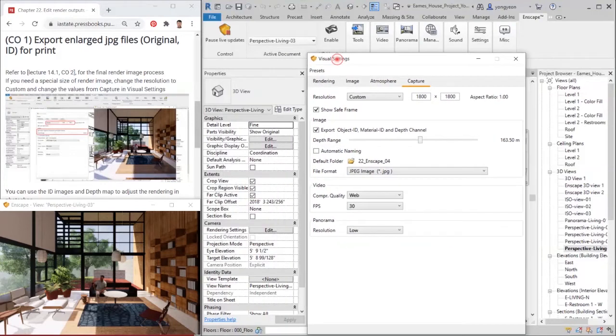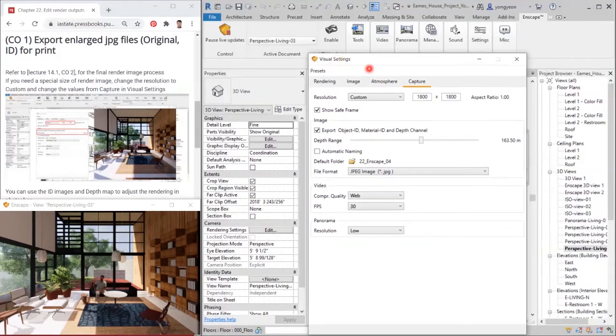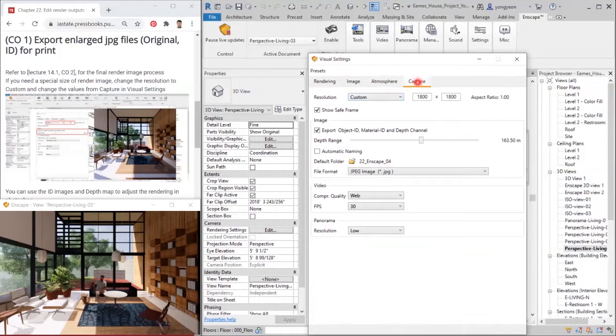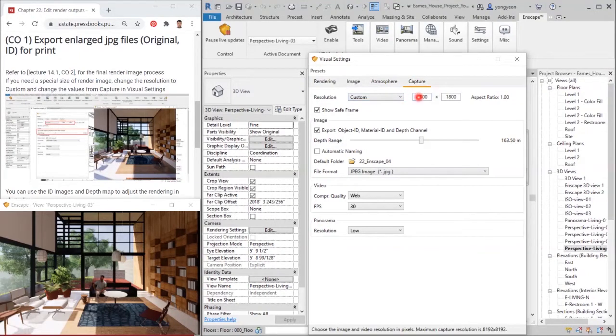If you need a special size of render image, change the resolution to custom and change the values from capture in visual settings.